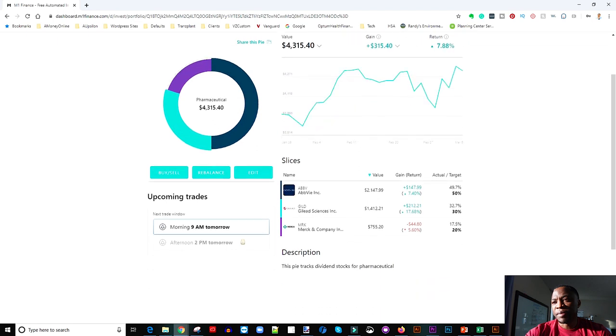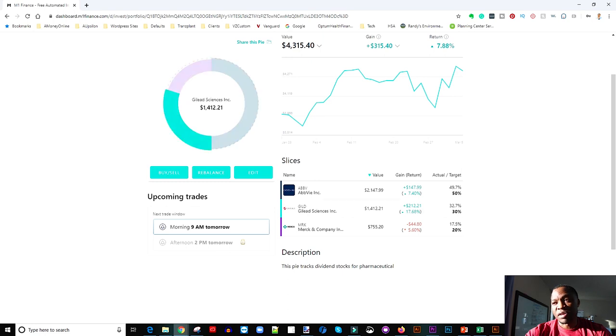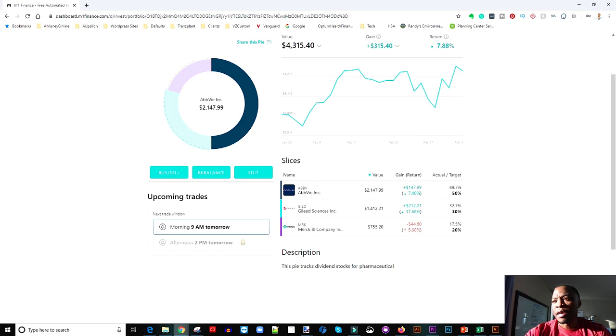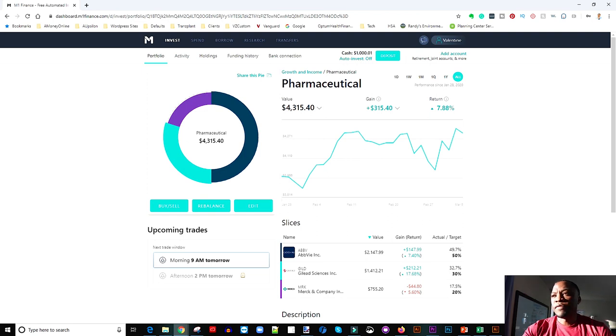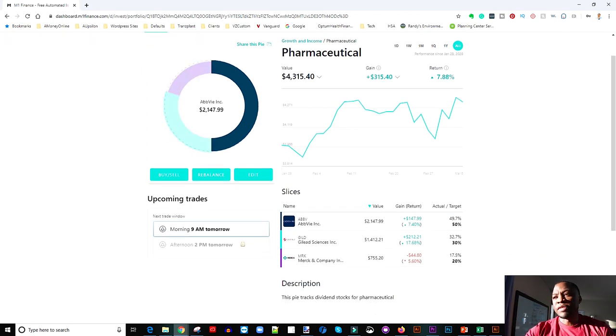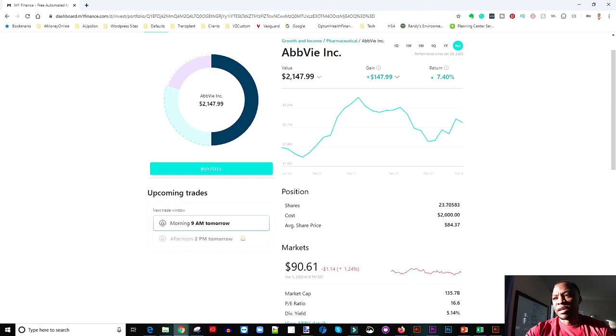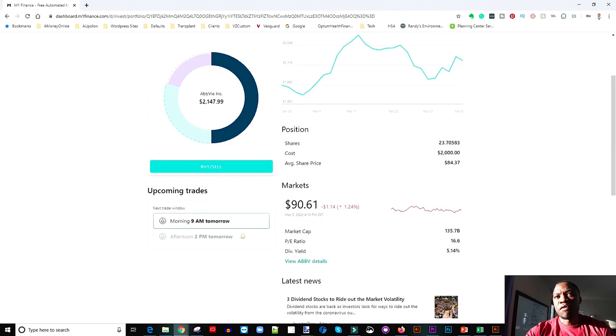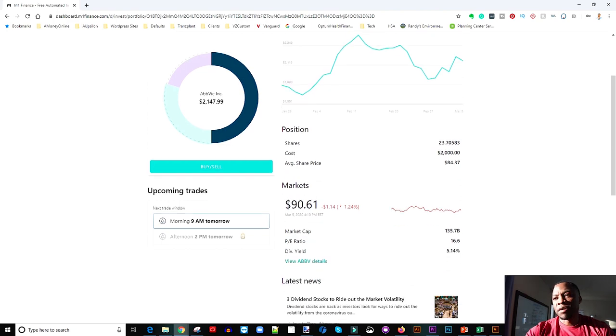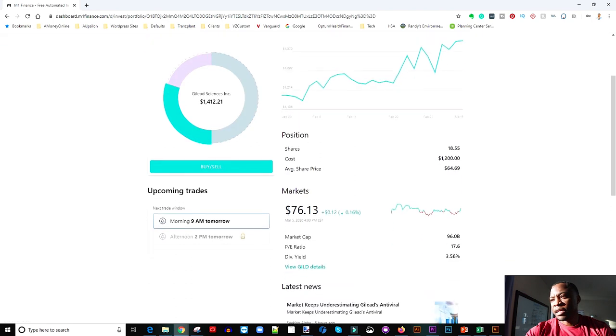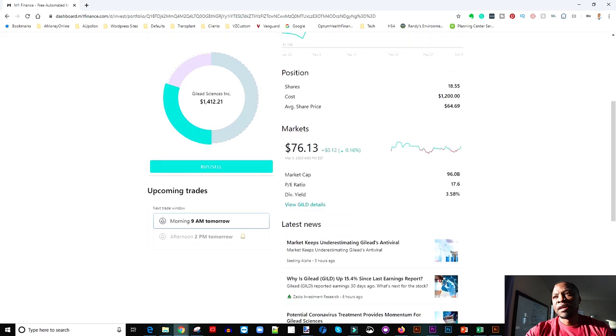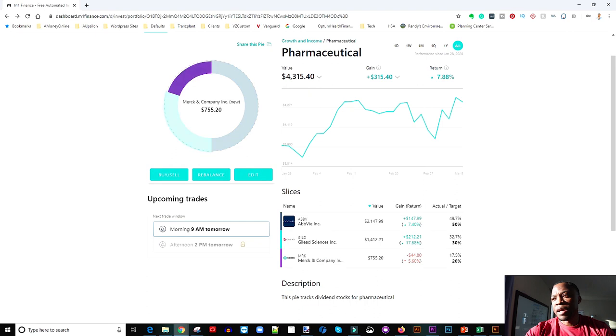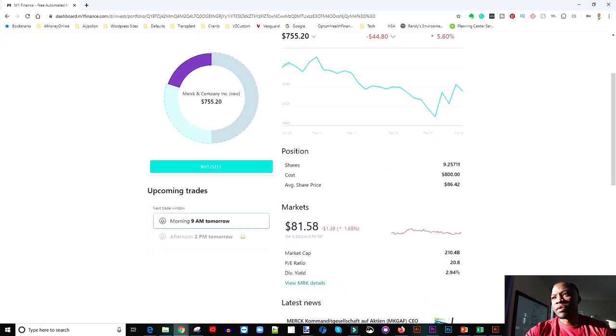And then pharmaceutical, we're still bleeding a little bit with Merck, but Gilead Sciences and AbbVie are doing great. AbbVie is gonna really spike here. I'm looking forward to this stock as they acquire, I think they're going through some sort of acquisition right now. So that's gonna be great. So if you look again individual stocks, see their dividend yield is 5.4% for AbbVie, Gilead is 3.75% and then if you look at Merck it is 2.94%. So that's not bad.